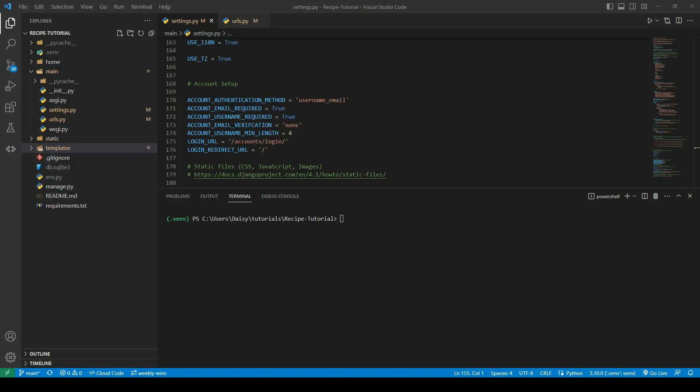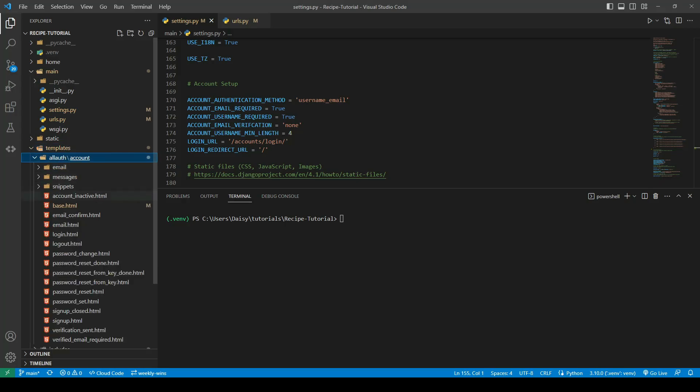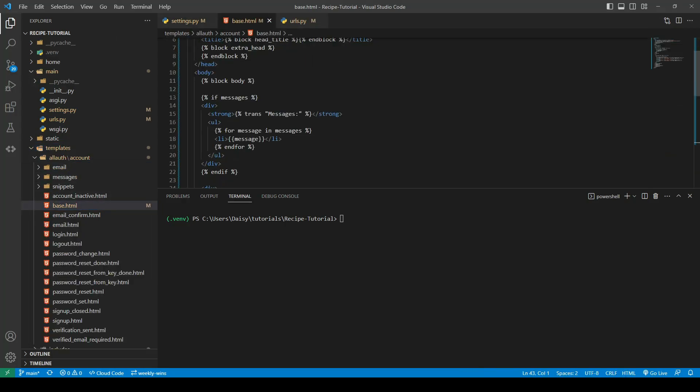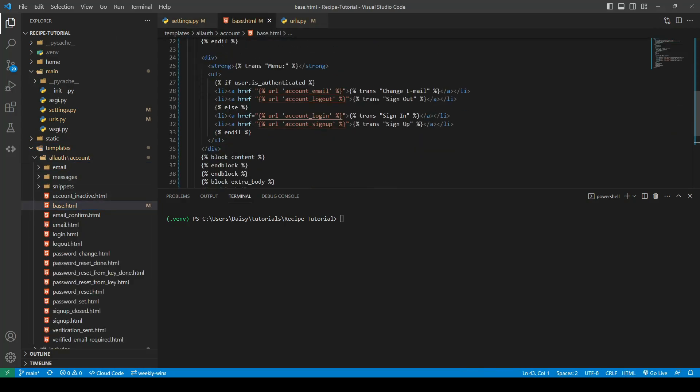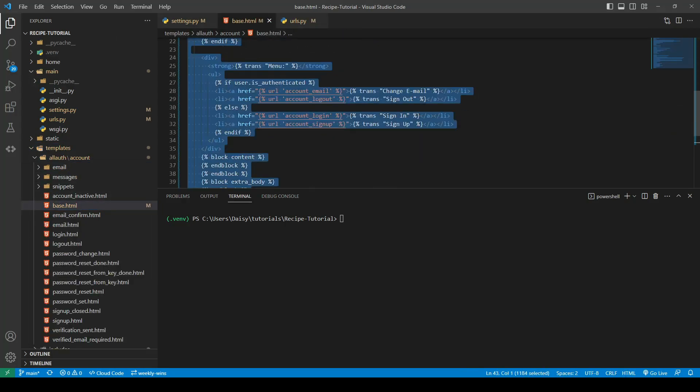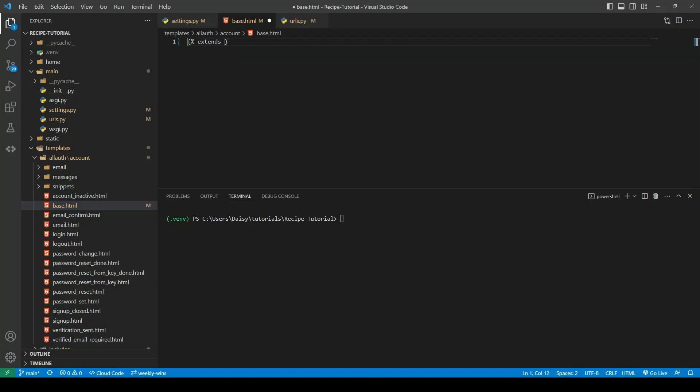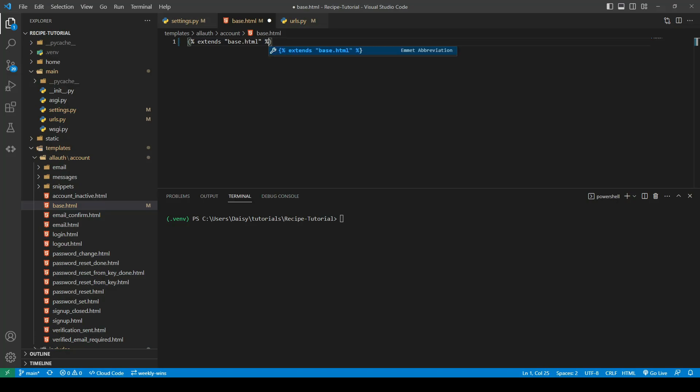We're now just going to go ahead into our allauth templates, and the base.html needs to be changed. We're going to delete everything in here and extend from our base.html. This is so that our styling will be applied instead of the default allauth styling.